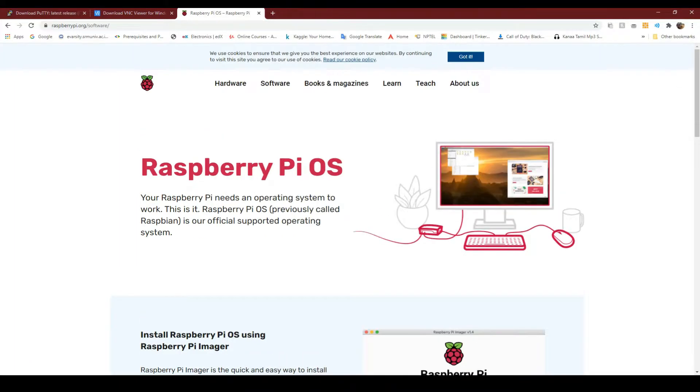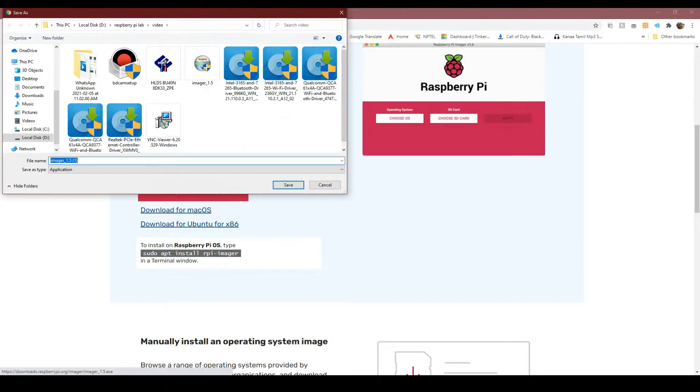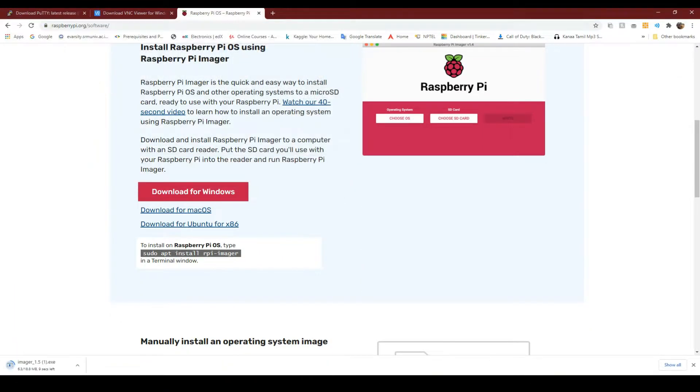Now, let's download the Raspberry Pi Imager from its official website.